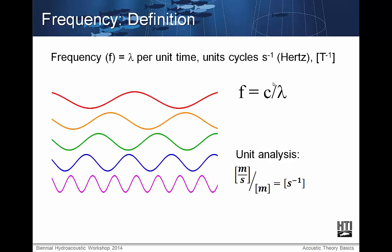Frequency is how many wavelengths pass by a point in some unit time and is measured in hertz. In the previous slide, it is the amount of compression peaks passing through a point in one second. This image shows examples of waves with varying frequencies, with the red line having the lowest frequency and the violet line having the highest.